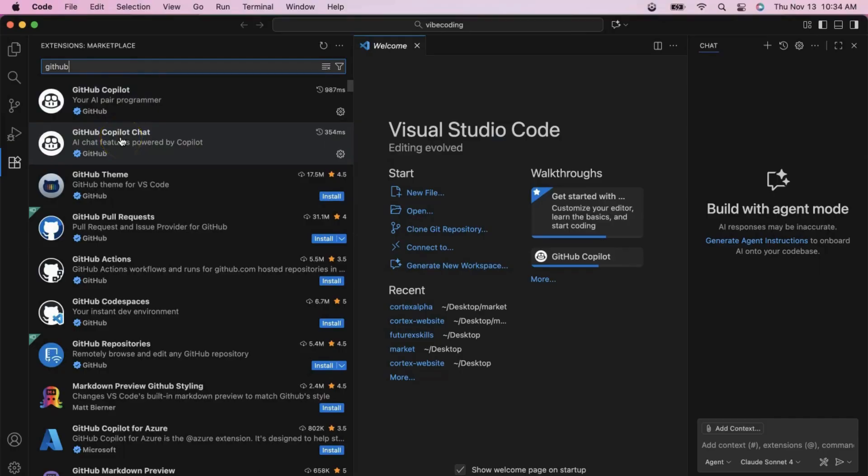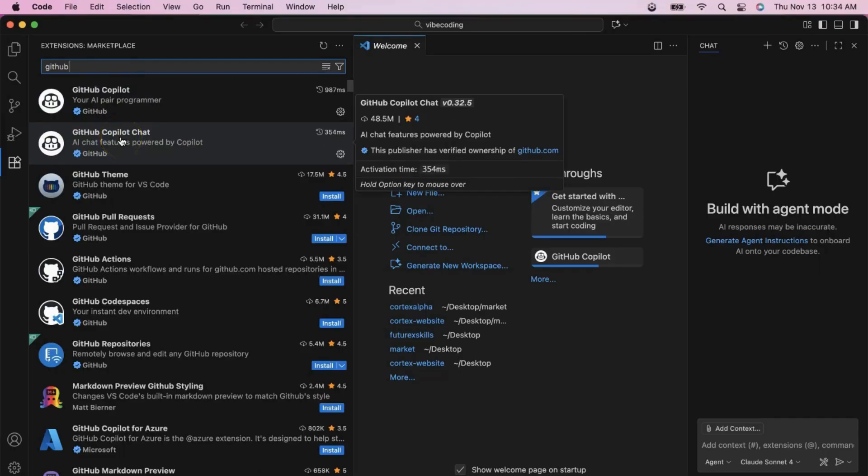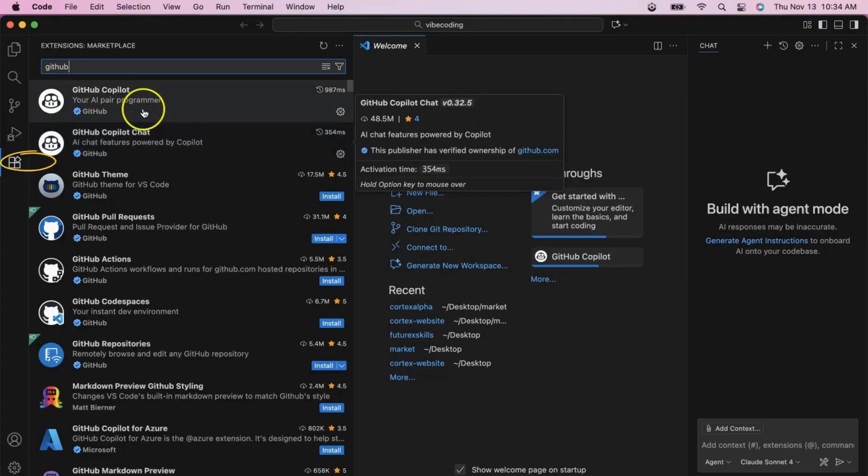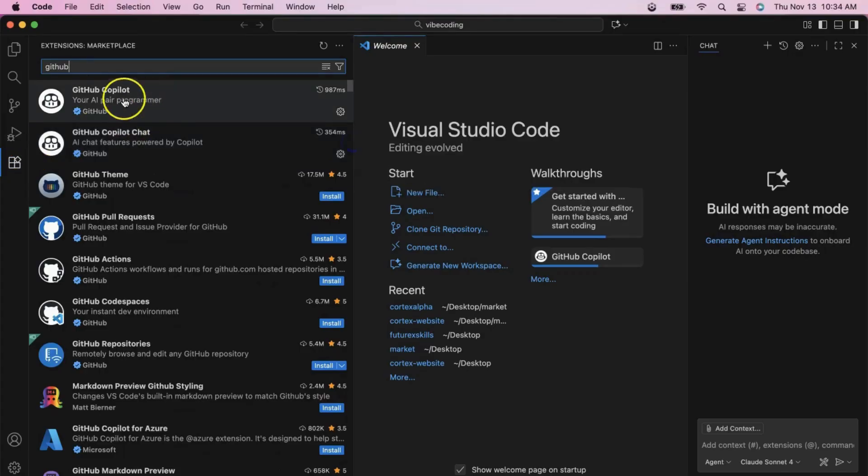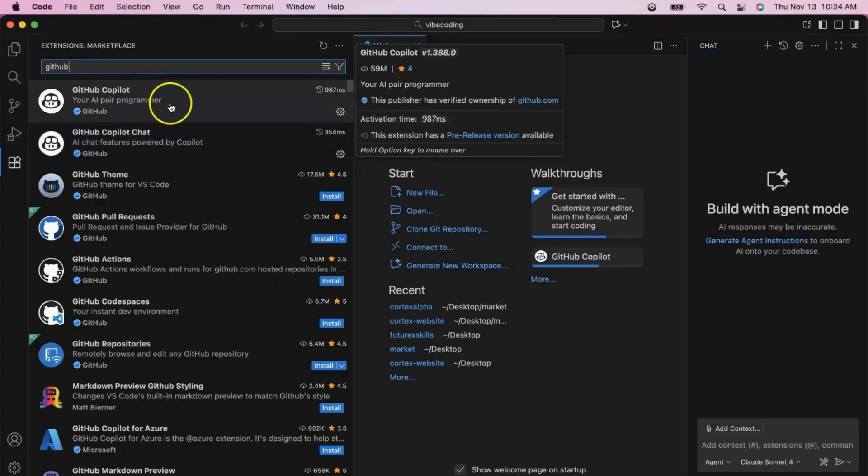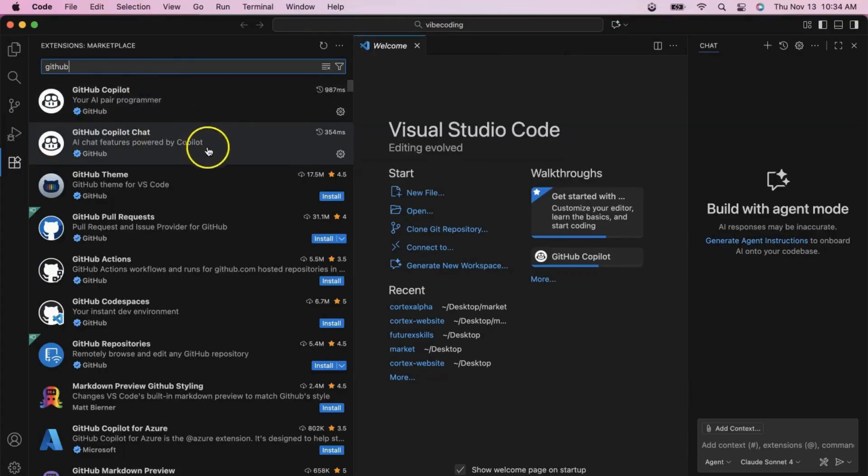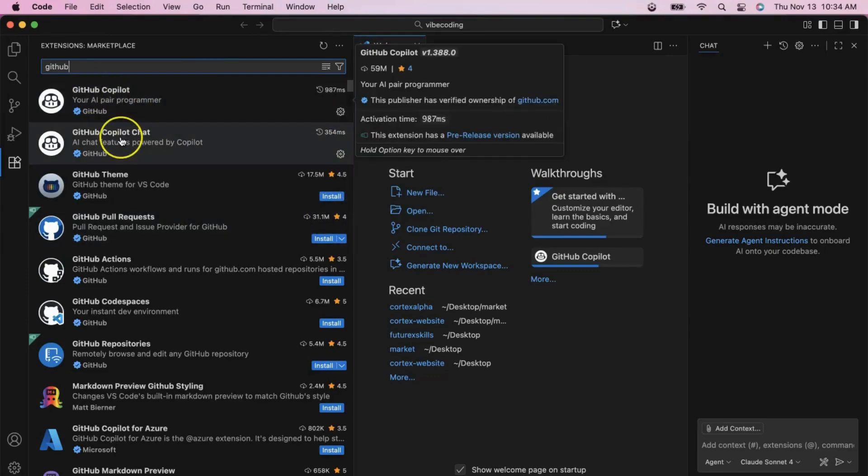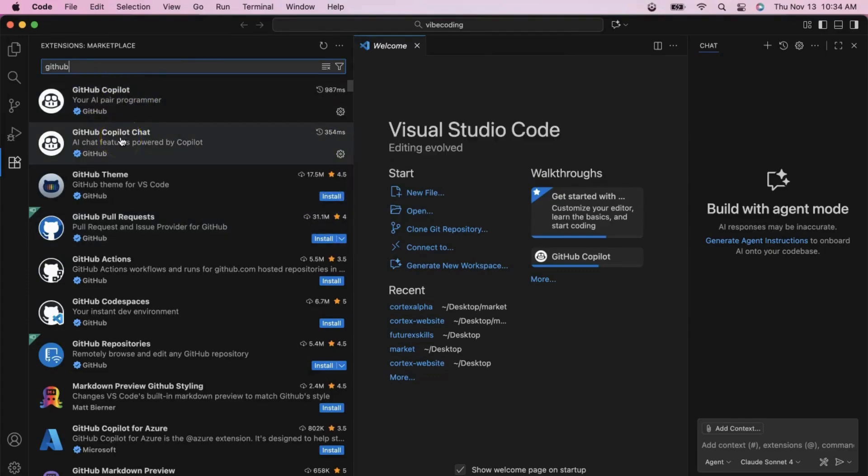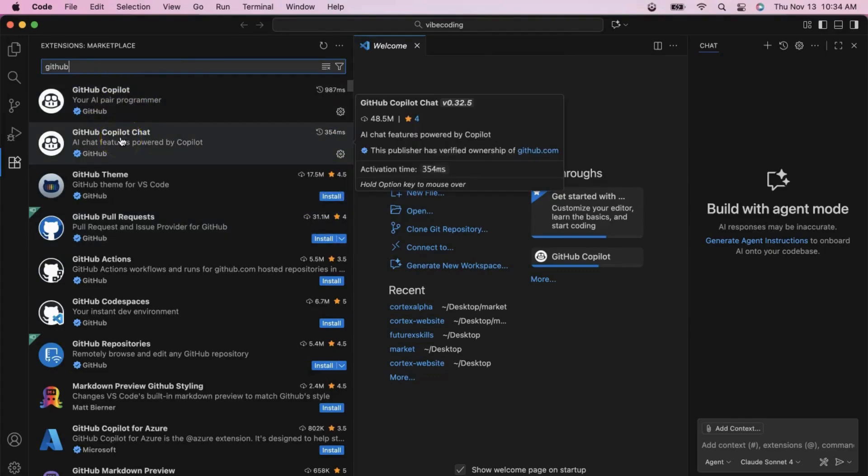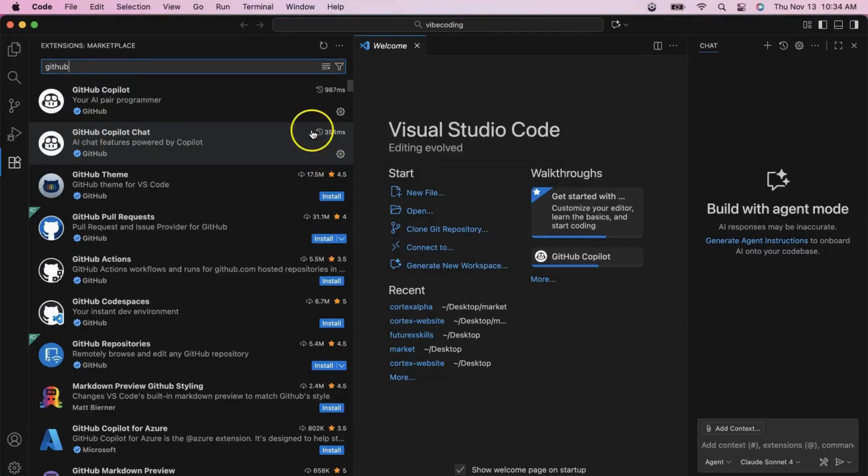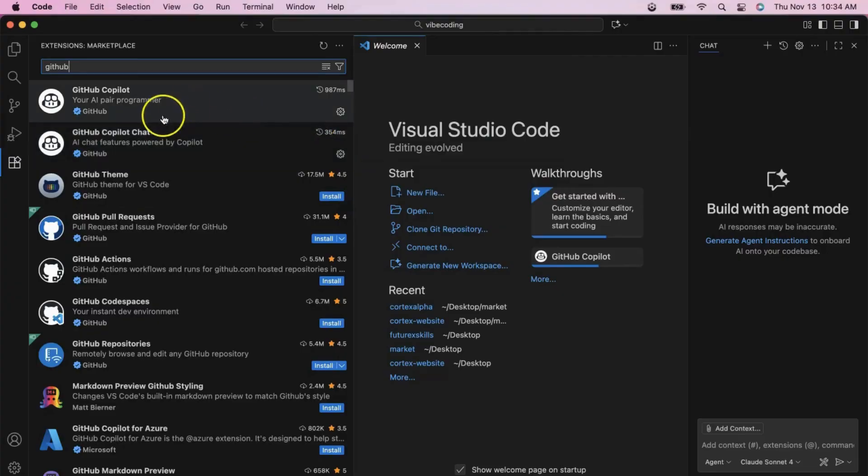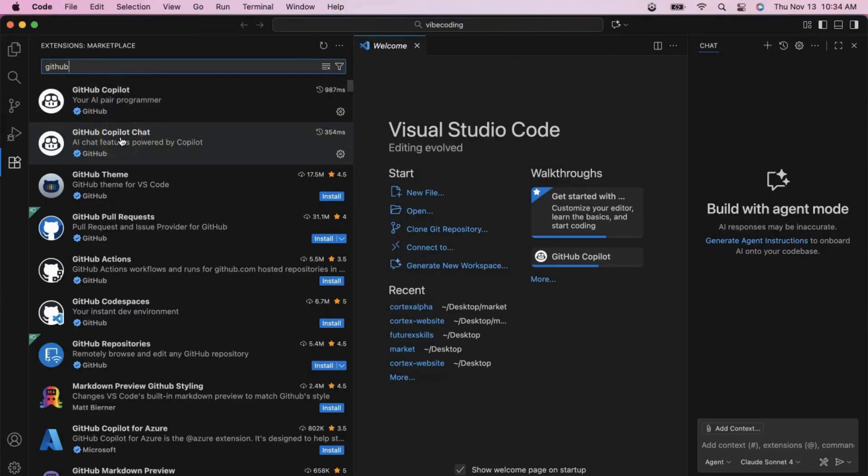We've already installed these extensions, but let me show you how to find them. Click on the extensions icon in the sidebar, or press Ctrl plus Shift plus X. Search for GitHub Copilot and you'll see both extensions. GitHub Copilot provides AI-powered code suggestions as you type. GitHub Copilot Chat allows you to have conversations with AI about your code.